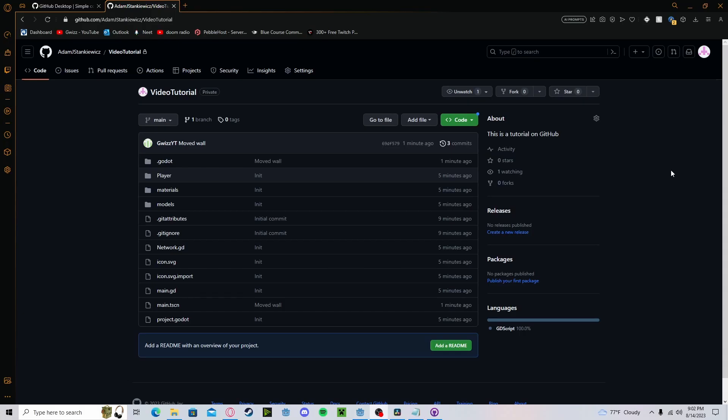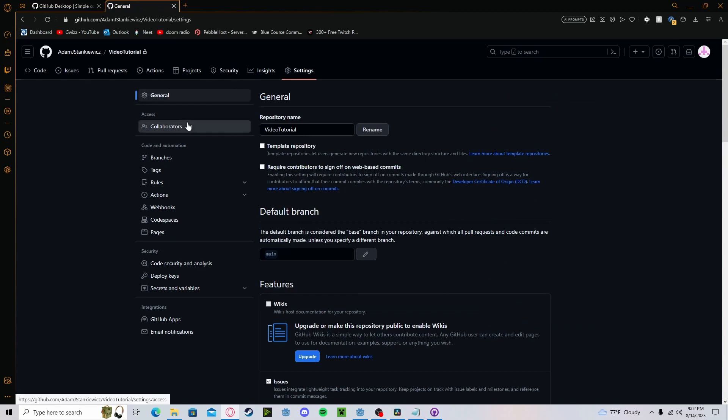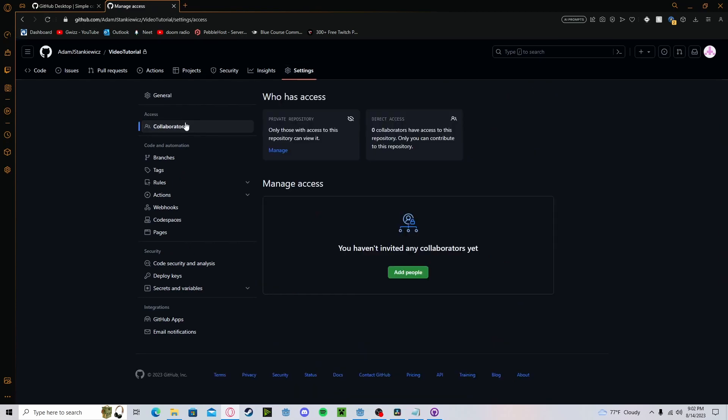If you go ahead and head over to that repository online, you can head to settings. If you want to add someone as a collaborator, you can go to collaborators, add that person. You can use the GitHub email and it will send them a request. They will have to accept it, and then they can pull from your repository.